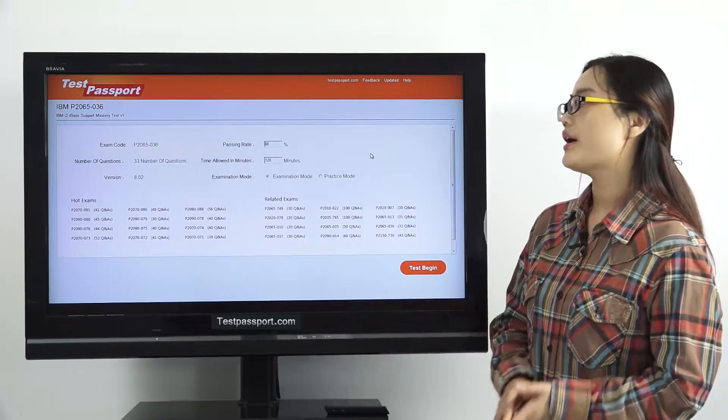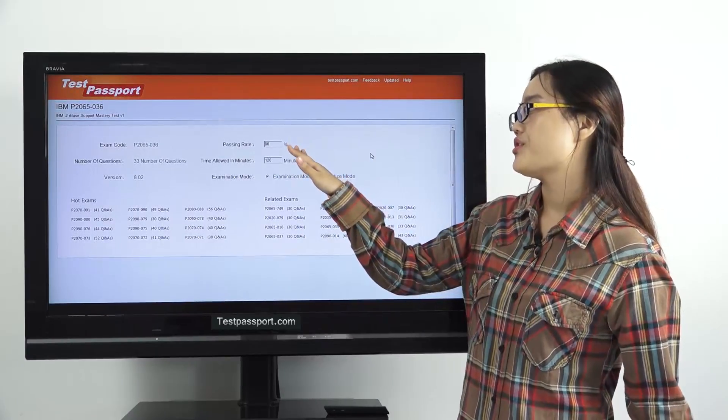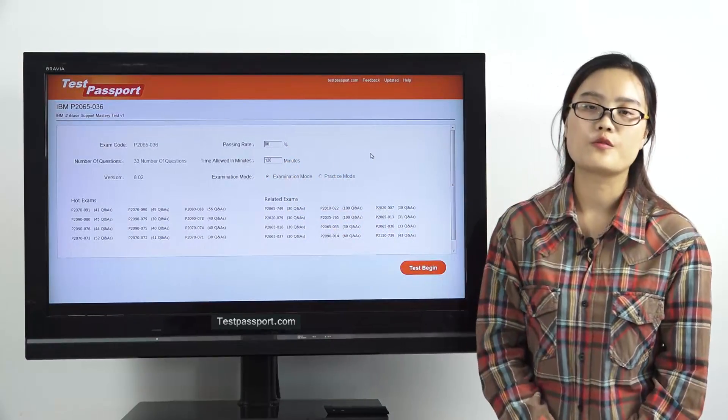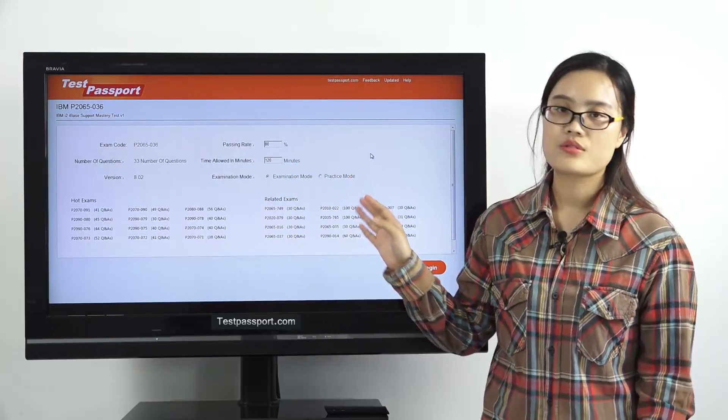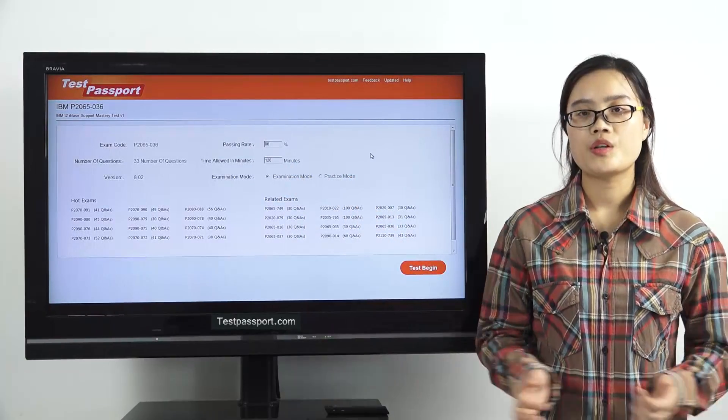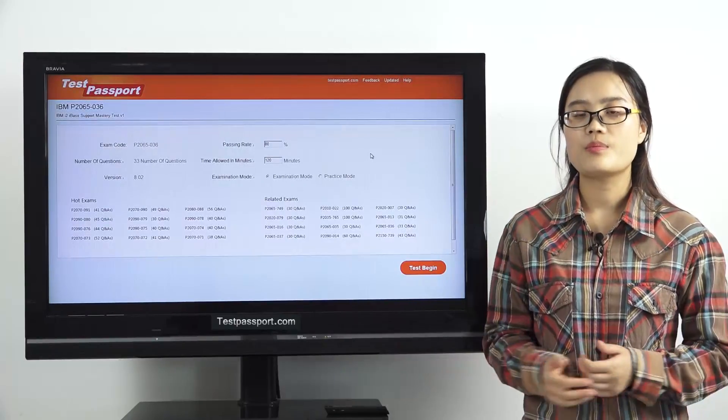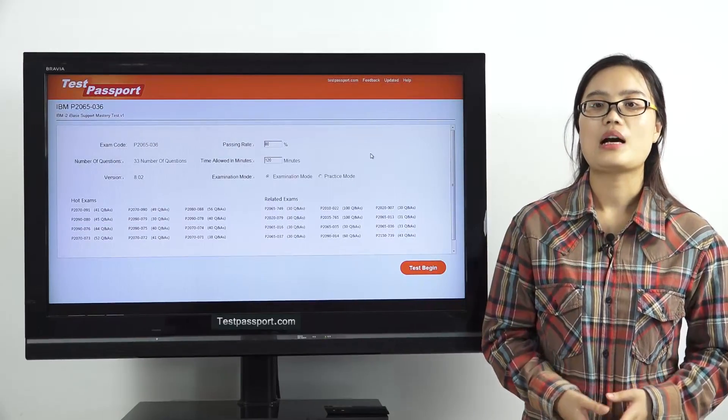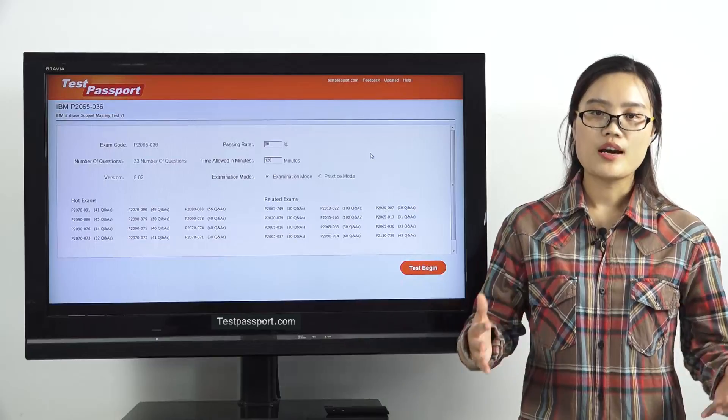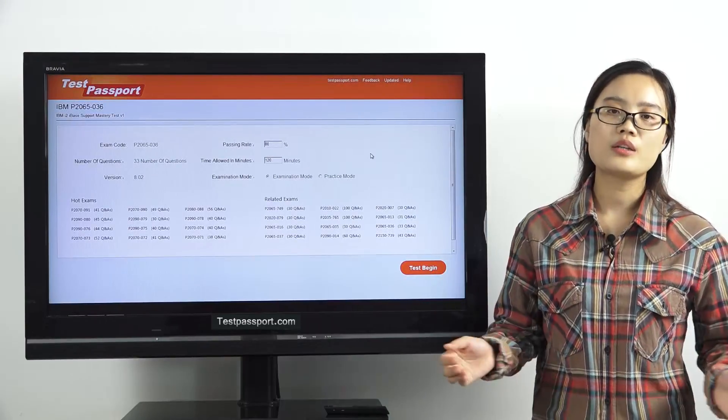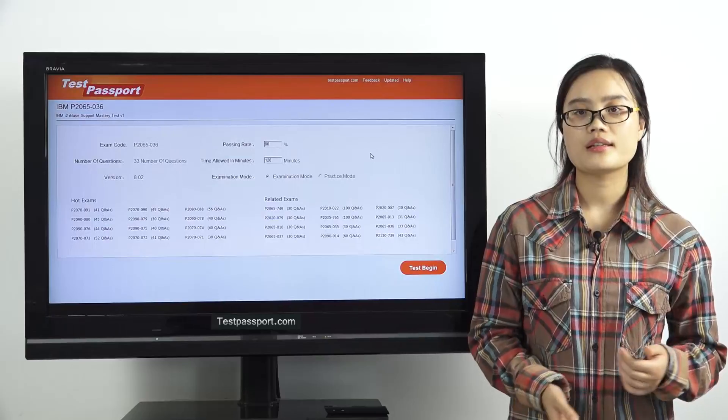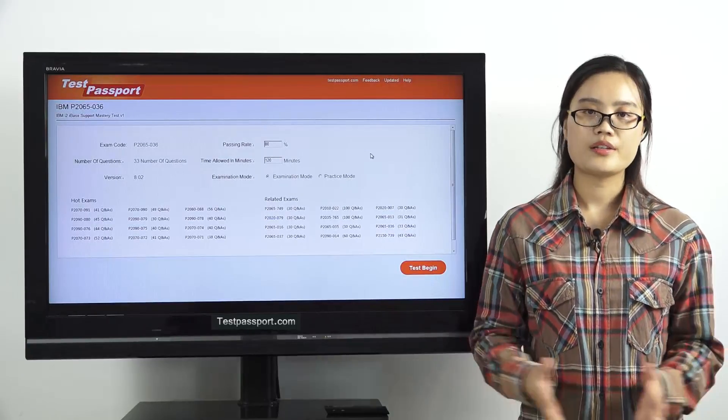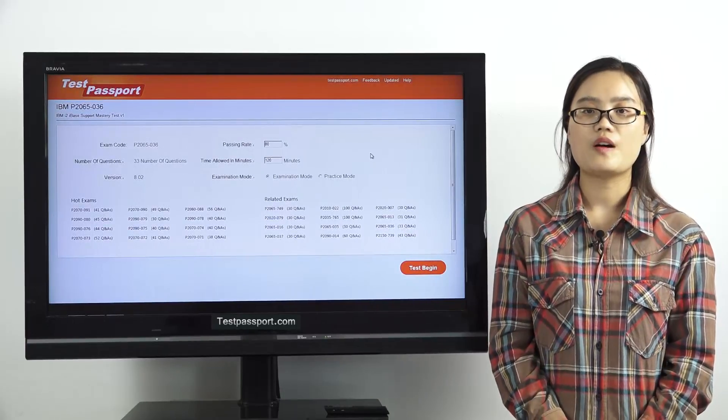In our software, you can create the passing ratio and time by yourself. There are two modes in our software: examination mode and practice mode. In examination mode, you can't check whether your answers are correct or not until you submit this exam, because it is just like your real exam environment.